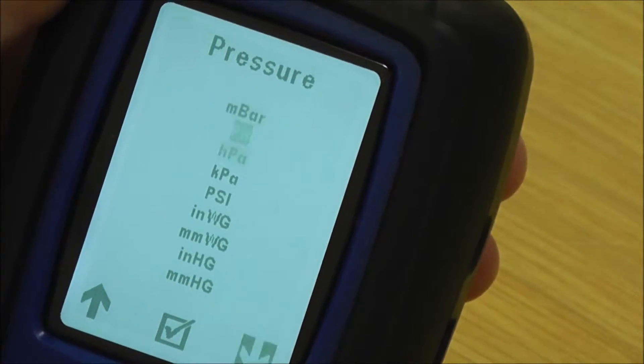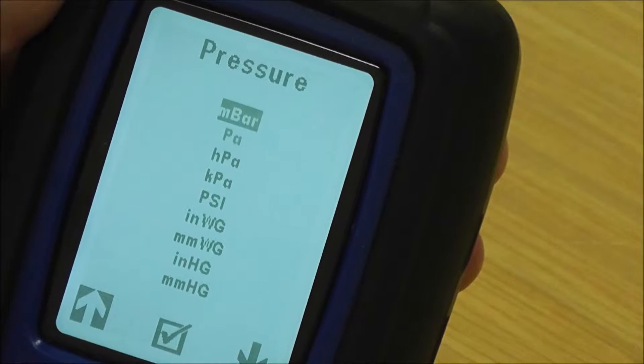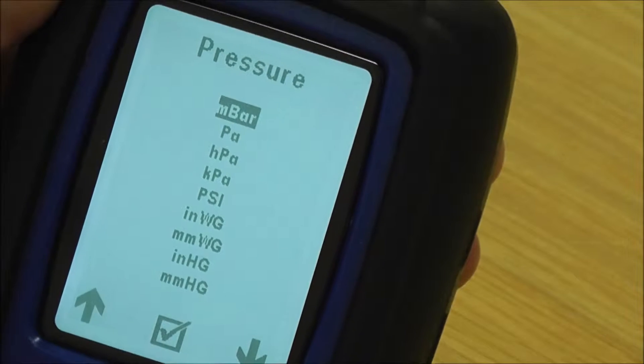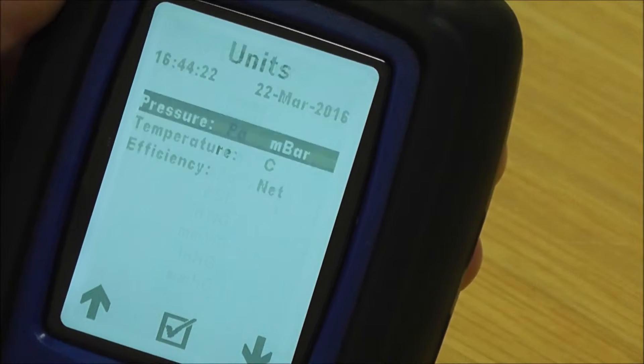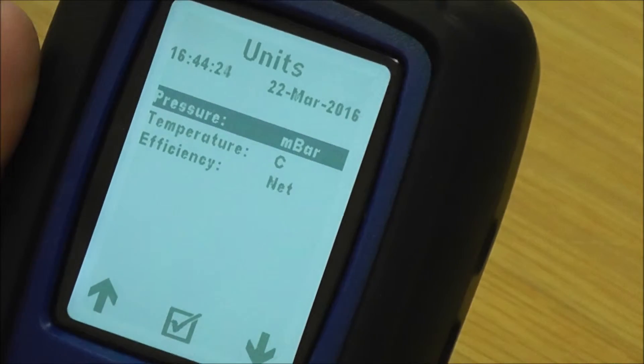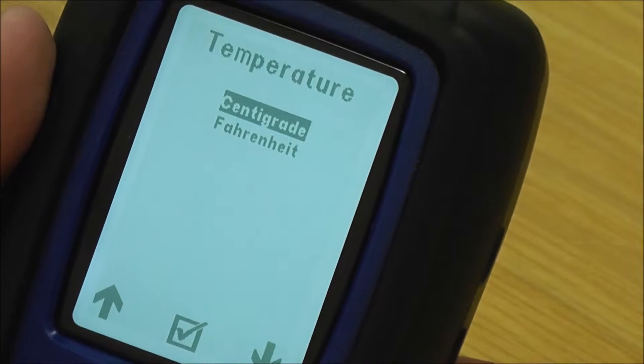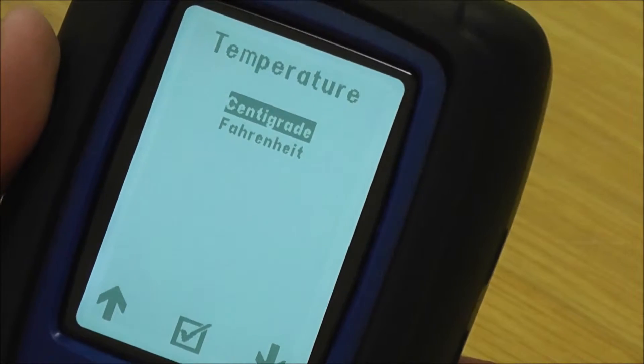You just go up and down, pick which units of pressure you want, press the middle button to confirm, and it sets it in. Then you've got temperature — degrees centigrade and Fahrenheit.